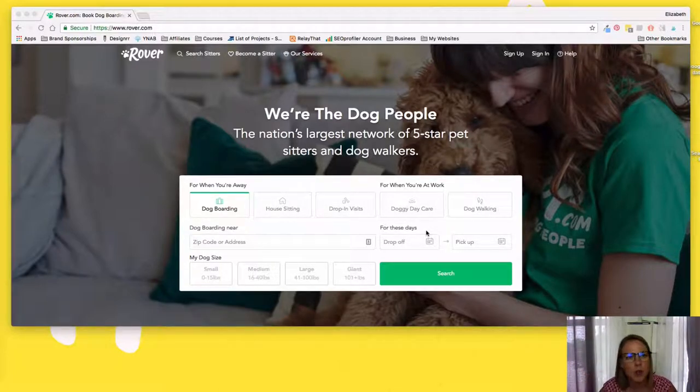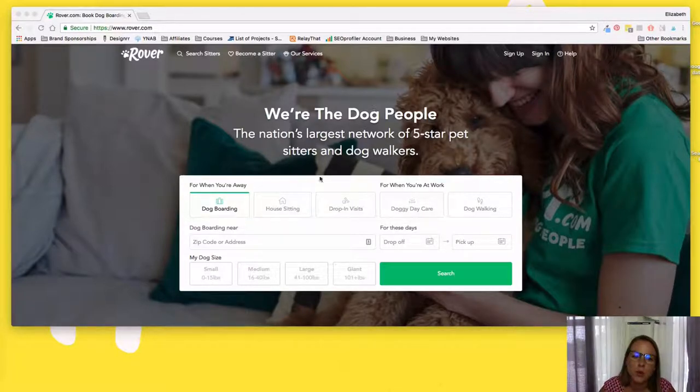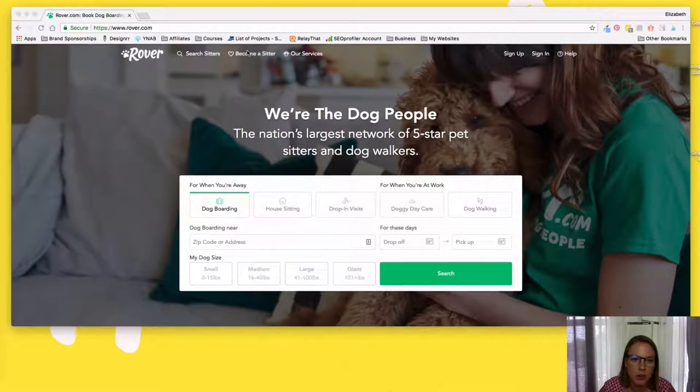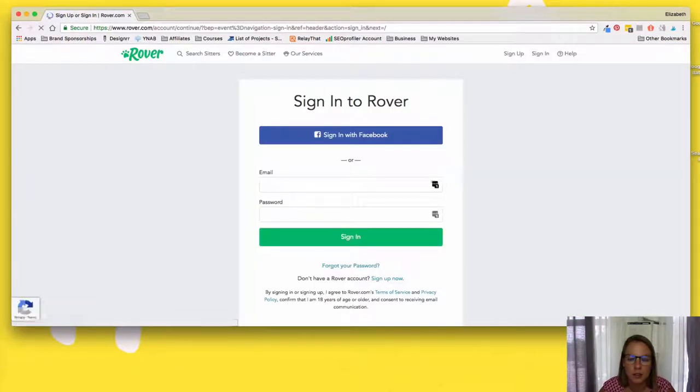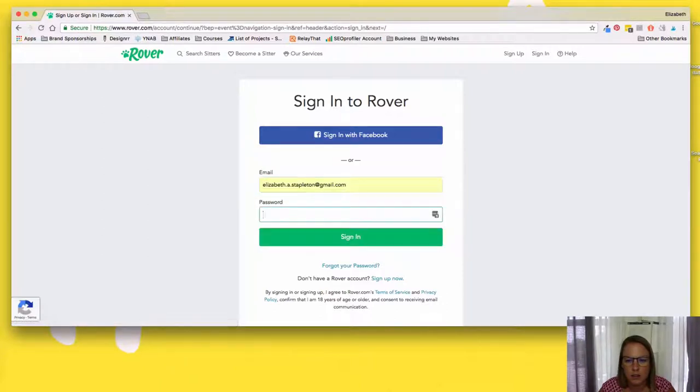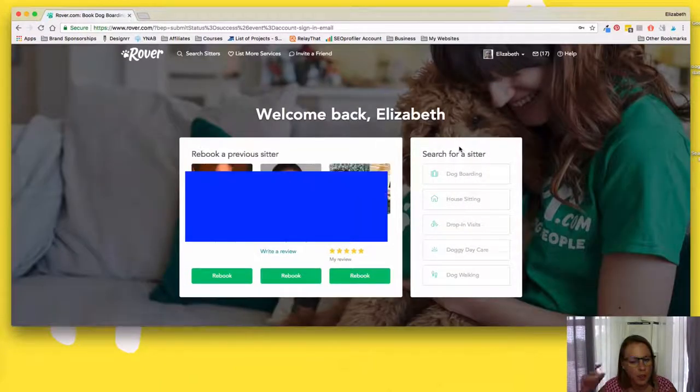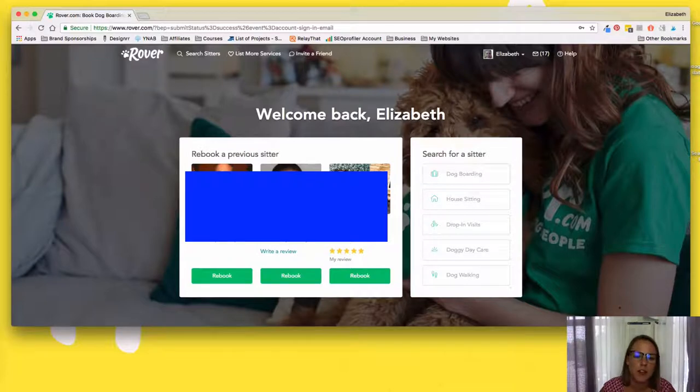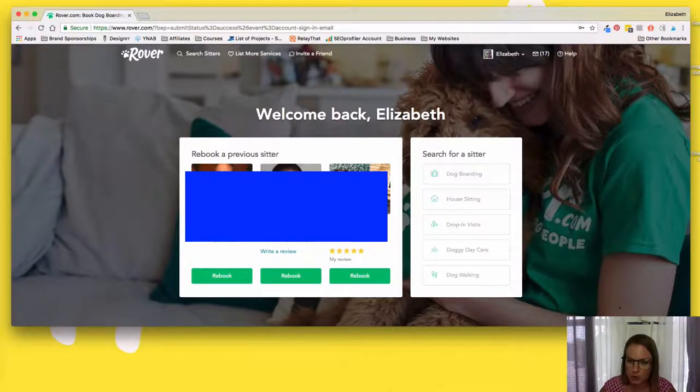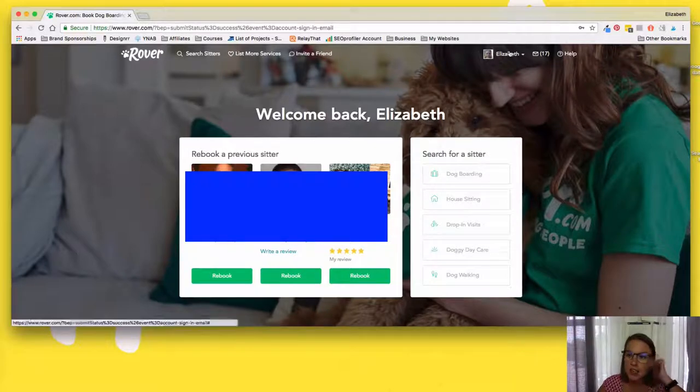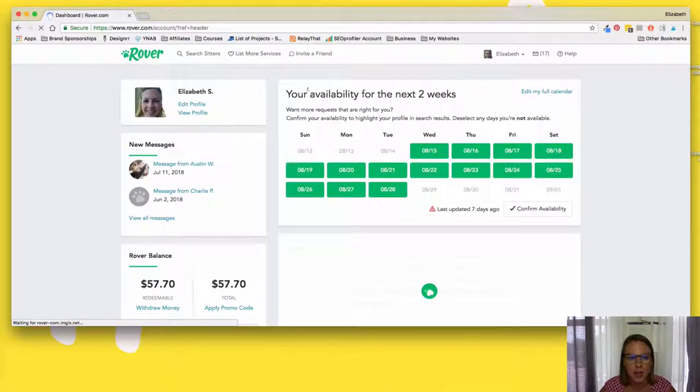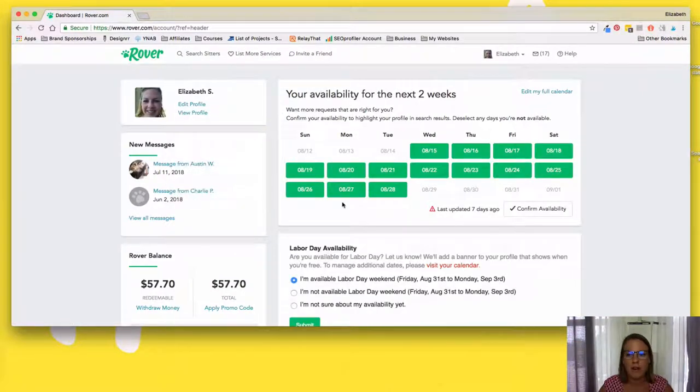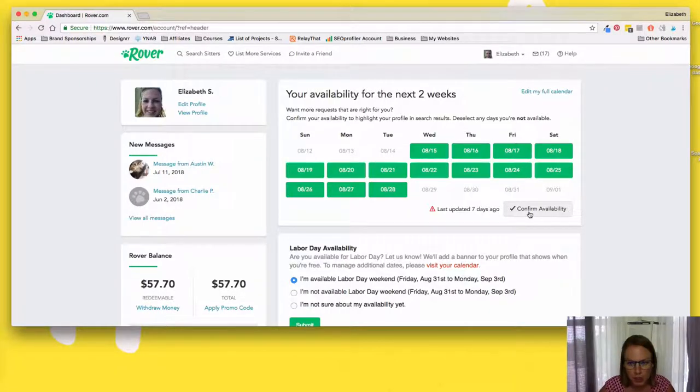So when you go to Rover.com, you would just sign in. If you want to become a sitter and you aren't already, you would go to become a sitter. So I'm going to go ahead and sign in. And then, these are sitters that have watched my dog, because I use Rover to book sitters too, because I love it, and then I have my dashboard over here when I click on my name. And so it's showing my availability the next two weeks. I can go ahead and confirm that yes, this is my availability.